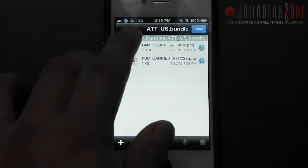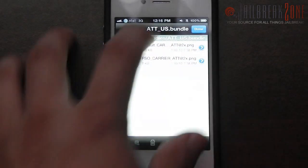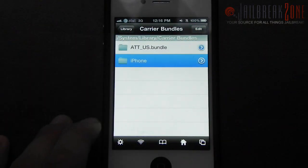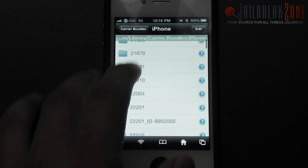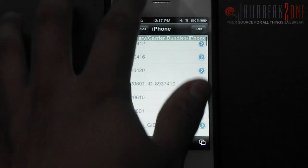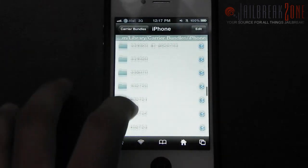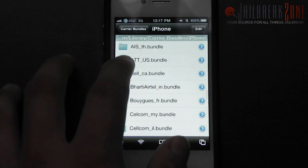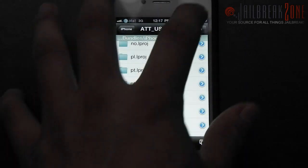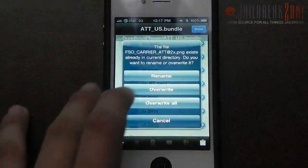You need to go into the AT&T US folder, then copy the two PNG files that are inside of that folder. Basically you just need to copy those two PNG files into the slash iPhone folder — so System, Library, Carrier Bundles, iPhone. You also need to find the AT&T US folder from here; there's a whole bunch of carriers so it may take a little while to find the AT&T US bundle.